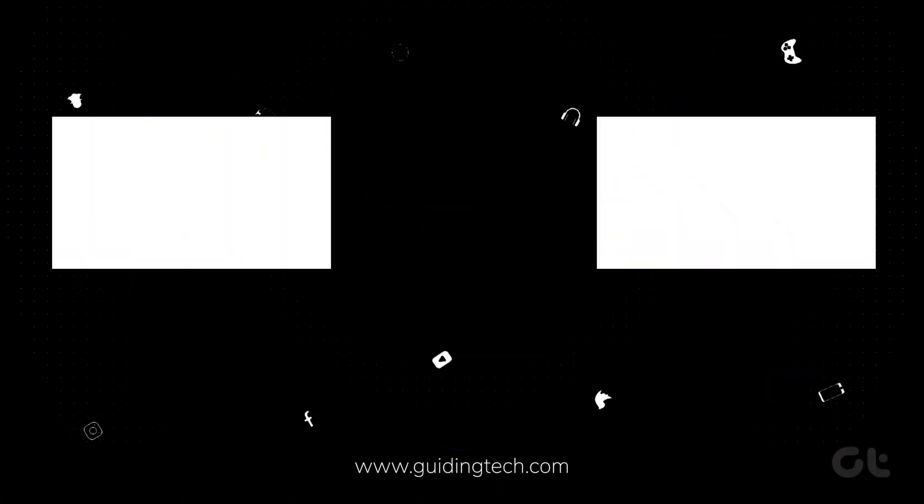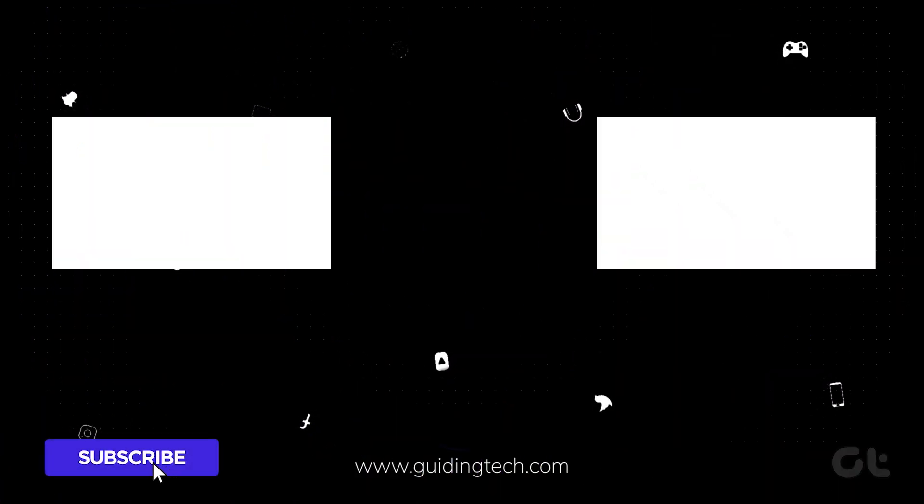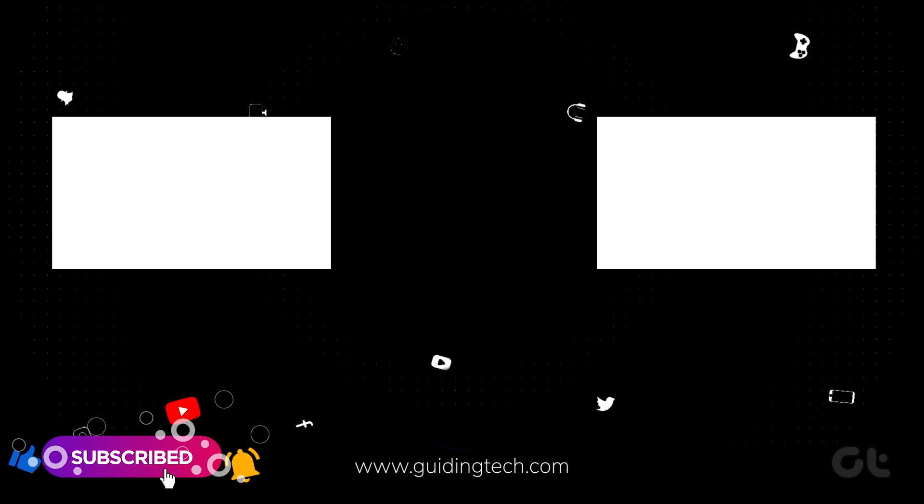If you like this guide, make sure to follow and subscribe to Guiding Tech for more tutorials related to your everyday technology. And check out one of these videos we think you might enjoy.